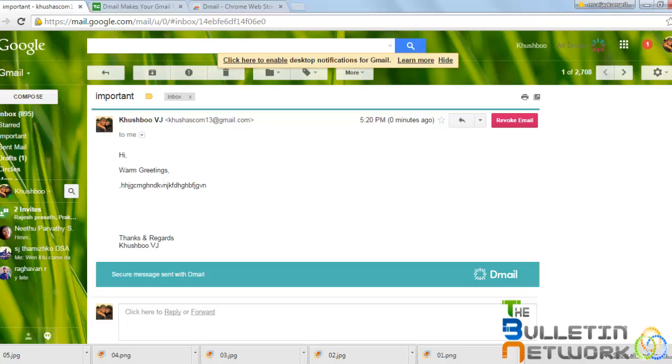I have already added it to Google Chrome and installed it, so I can see the content directly into my mailbox. As you've been seeing, I can see what I have sent, it's right before me.